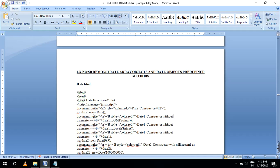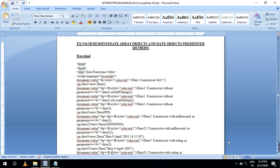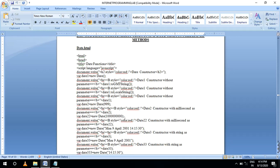Declare a variable: date1 equal to new Date(). Next, print with style color red. Once again, declare date1 constructor without parameter. If you are declaring date based on a string, you pass a timing string. Next, declare an object without parameter for local string — same color red. Finally, declare date with a millisecond parameter, for example something like 100 or 222 milliseconds.